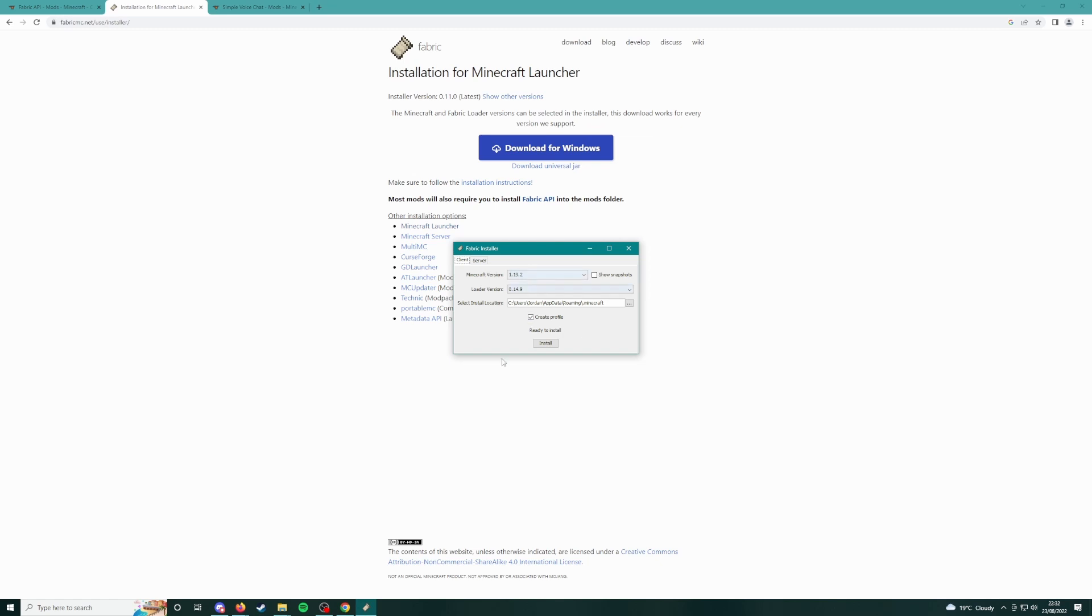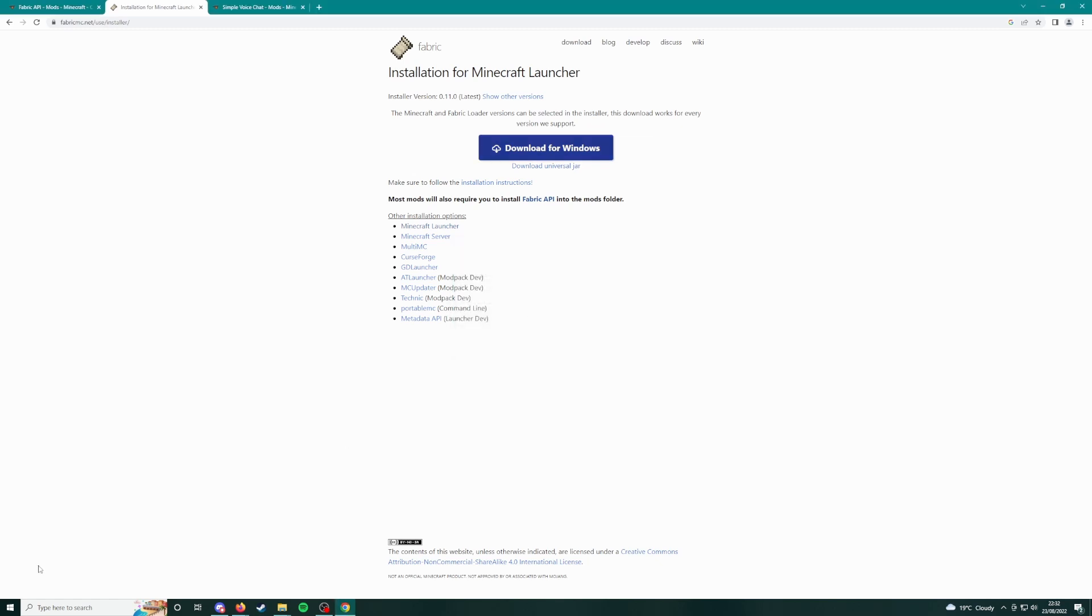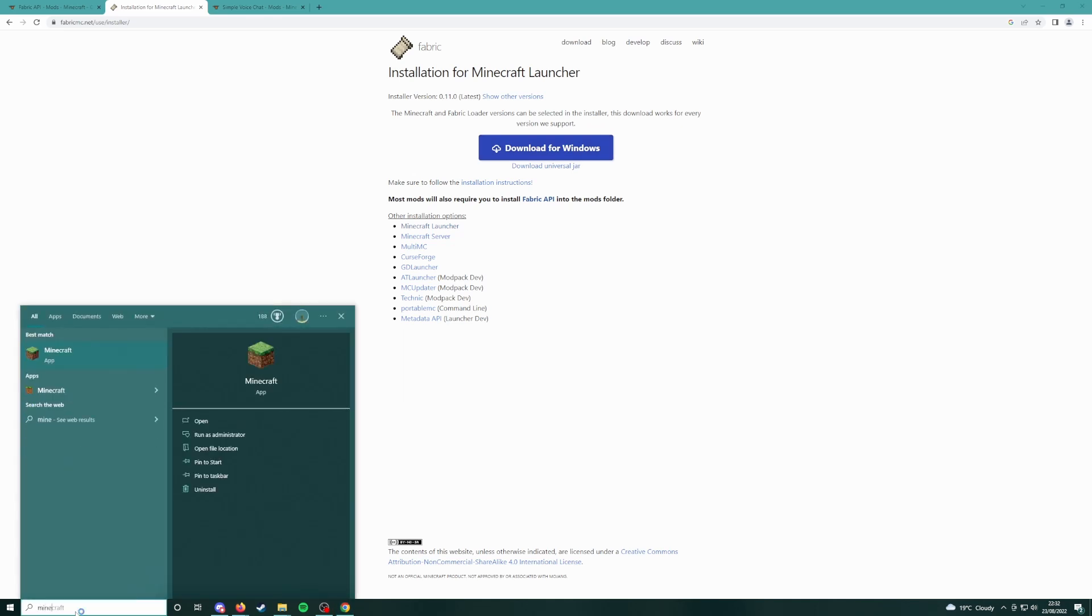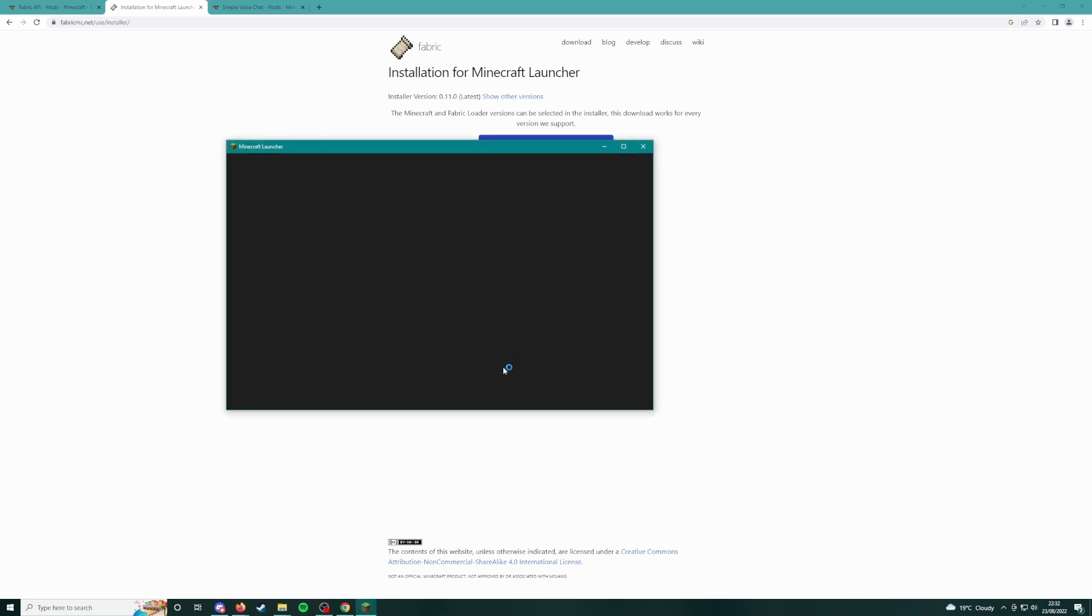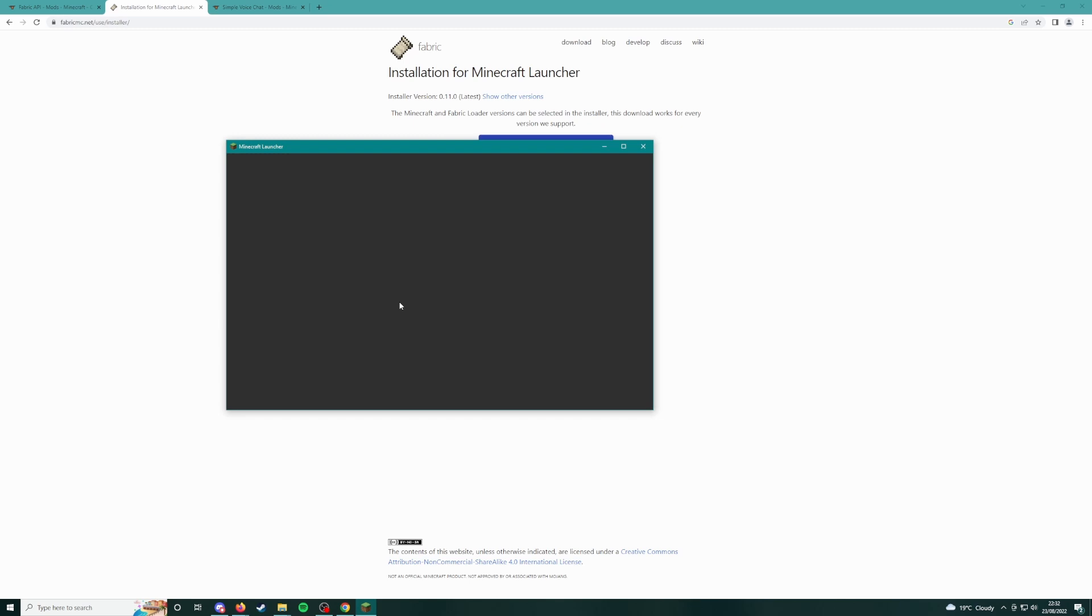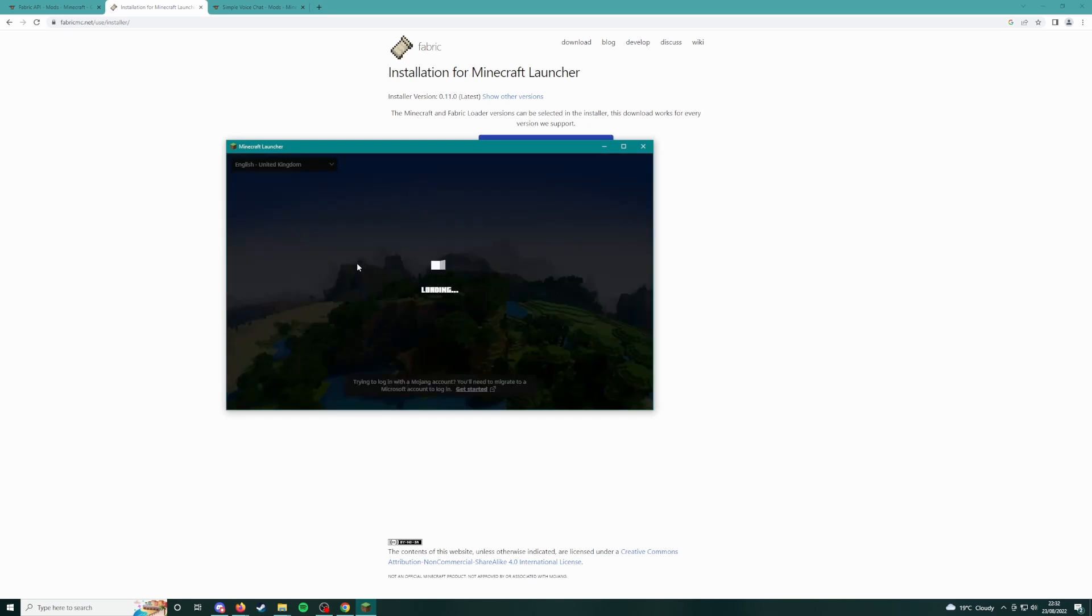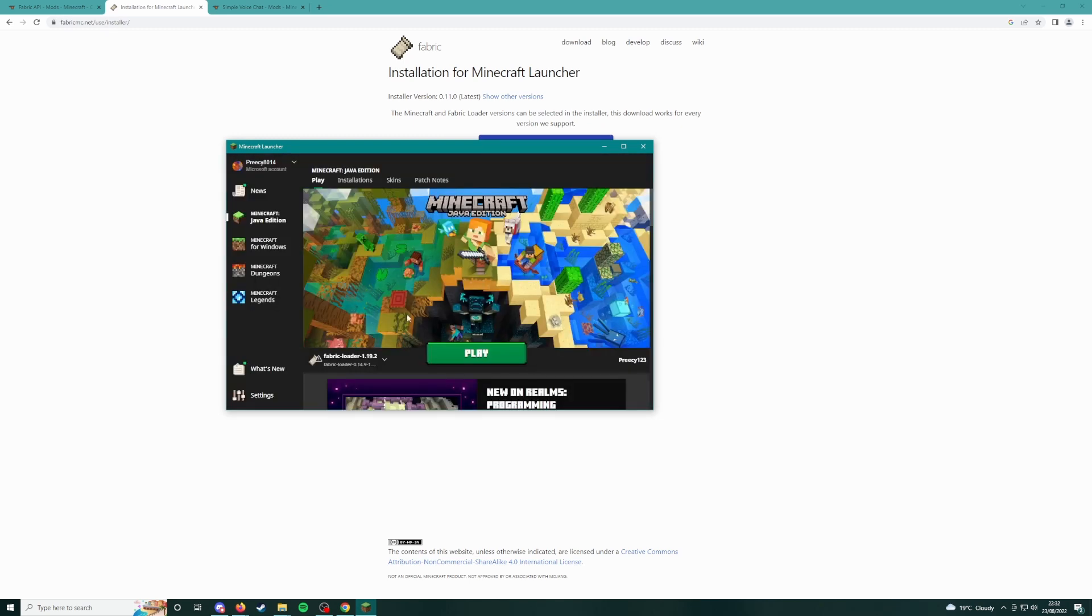Close your Minecraft and anything Minecraft related before you do this. Click install, that'll go through, that'll take a few minutes. I've already done that. I'll open up my Minecraft again and you will see that will make a new profile within your Minecraft launcher called 1.19.2 Fabric.